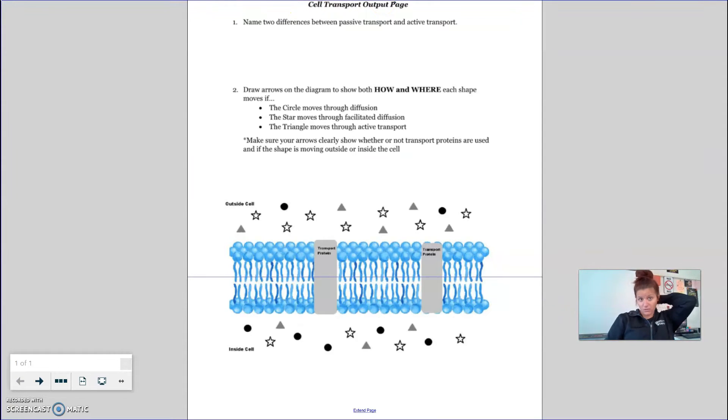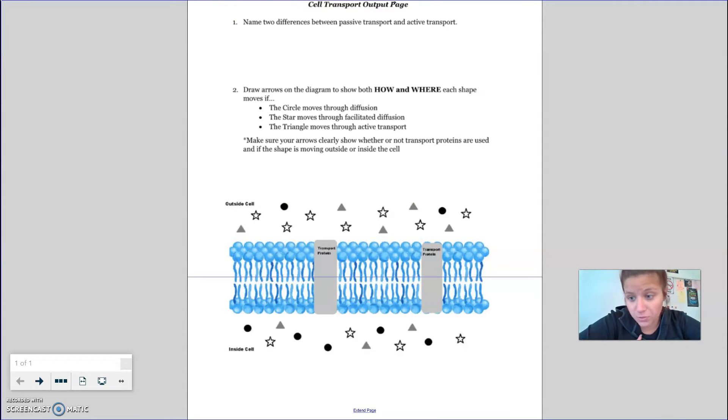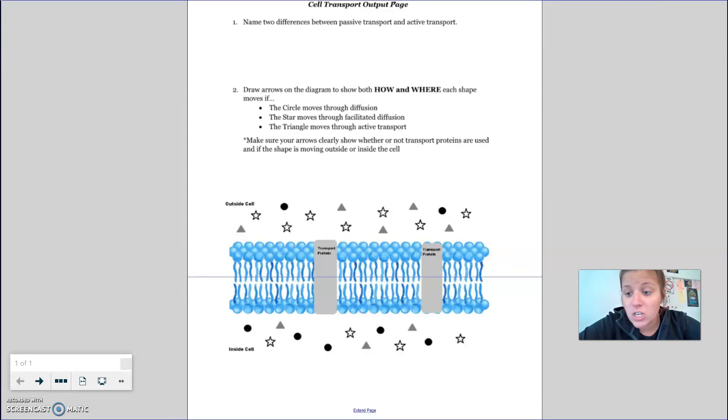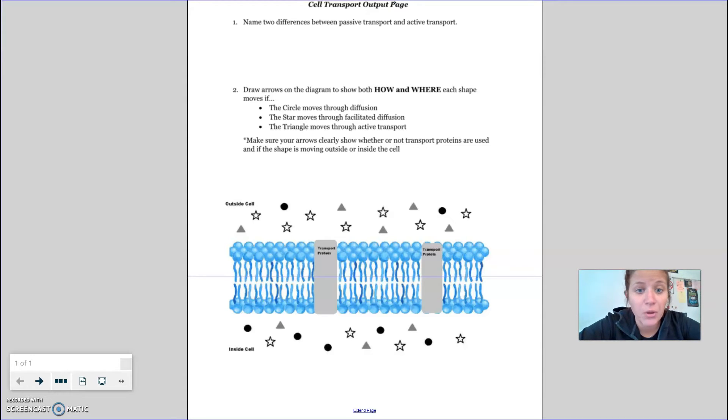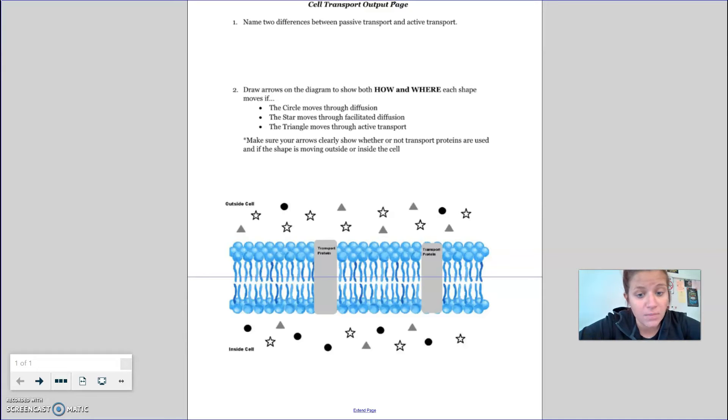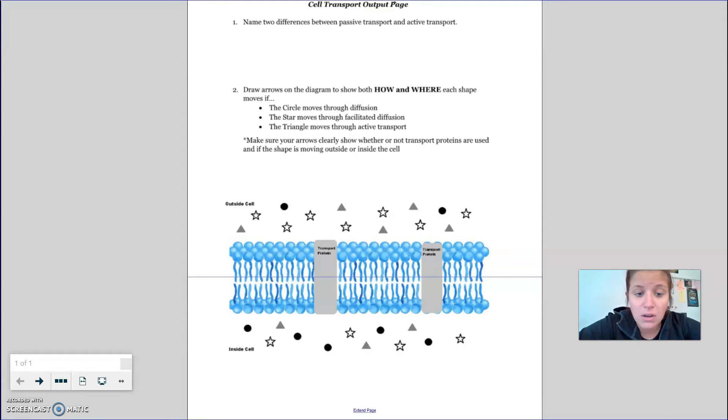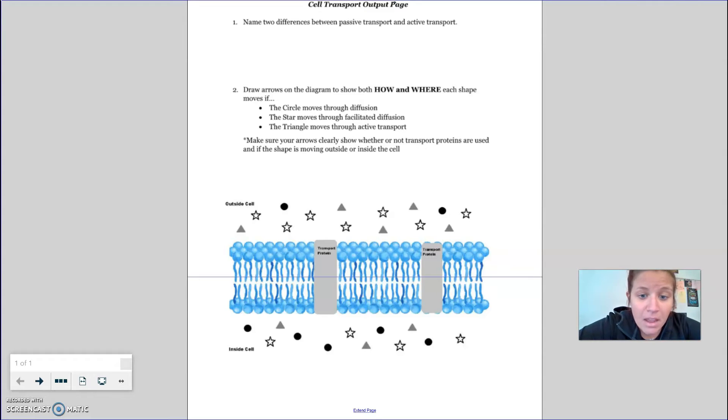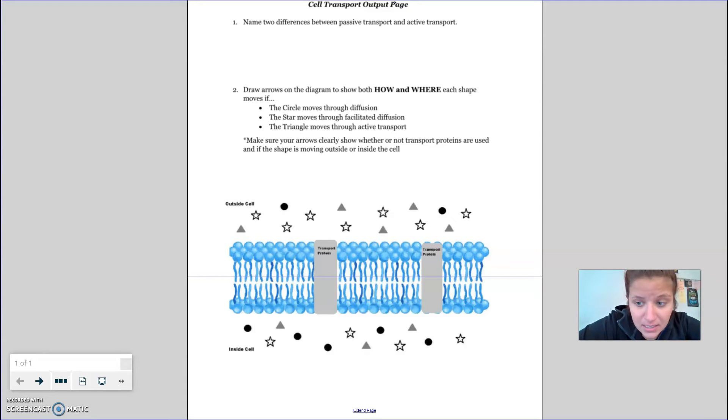Okay, so if the circle moves through diffusion, we have to remember that diffusion is when things go from an area of high concentration to an area of low concentration. So what you're going to have to do is figure out where are the circles more highly concentrated and where are the circles less highly concentrated.